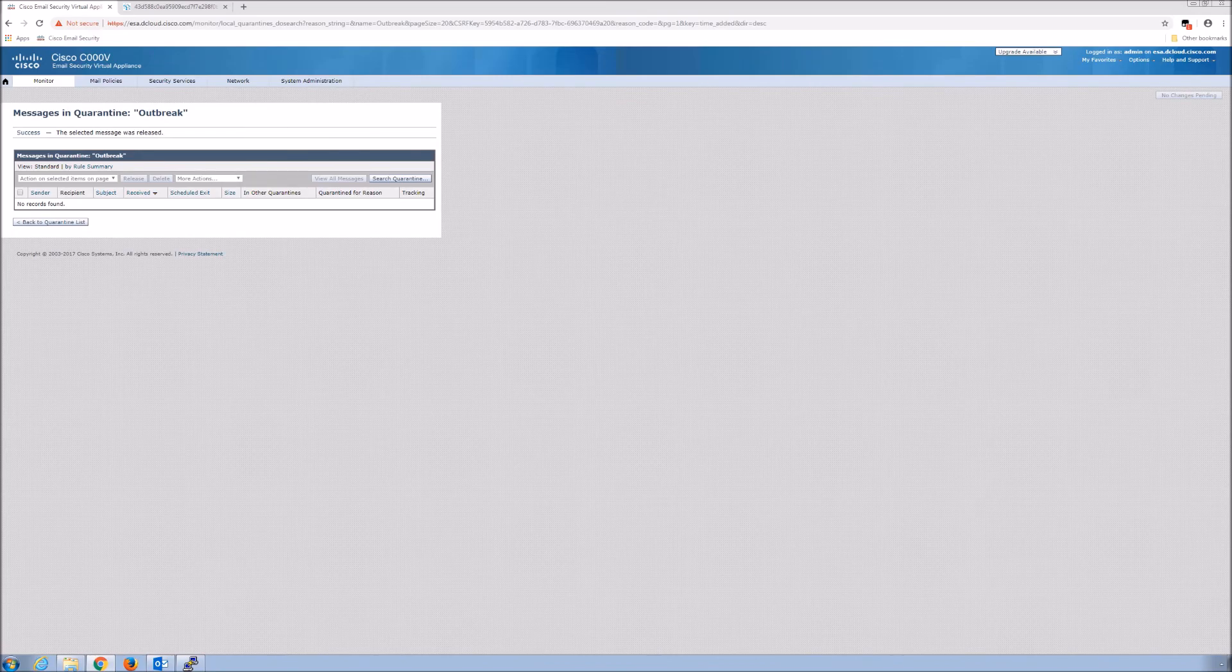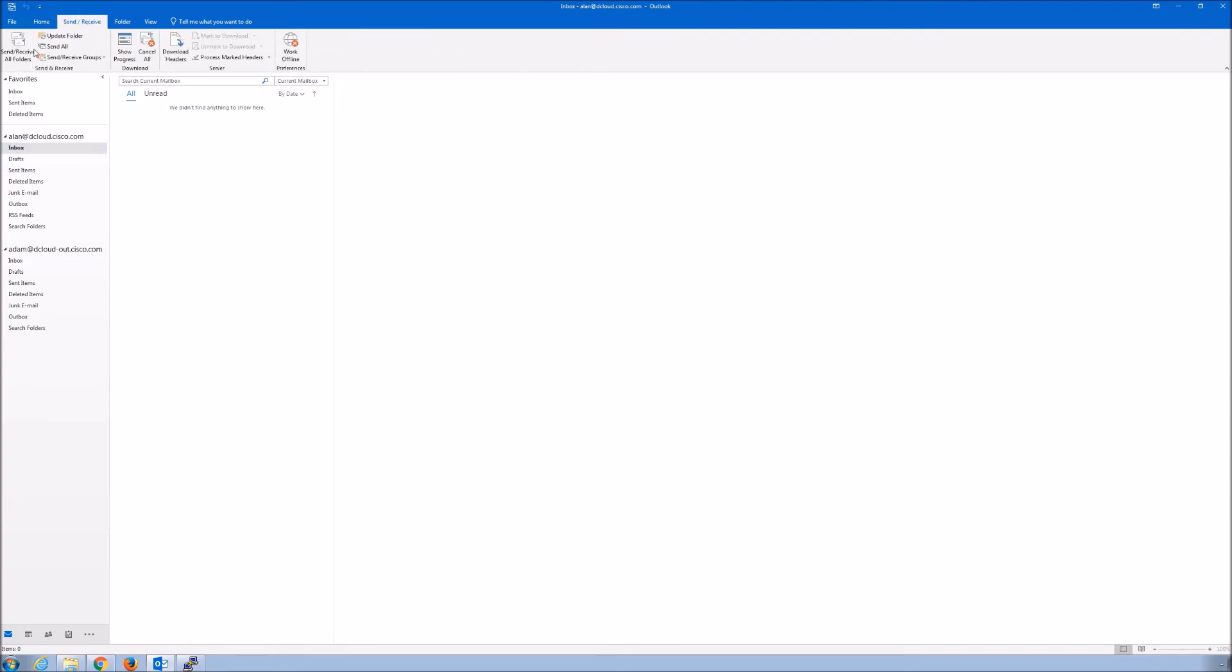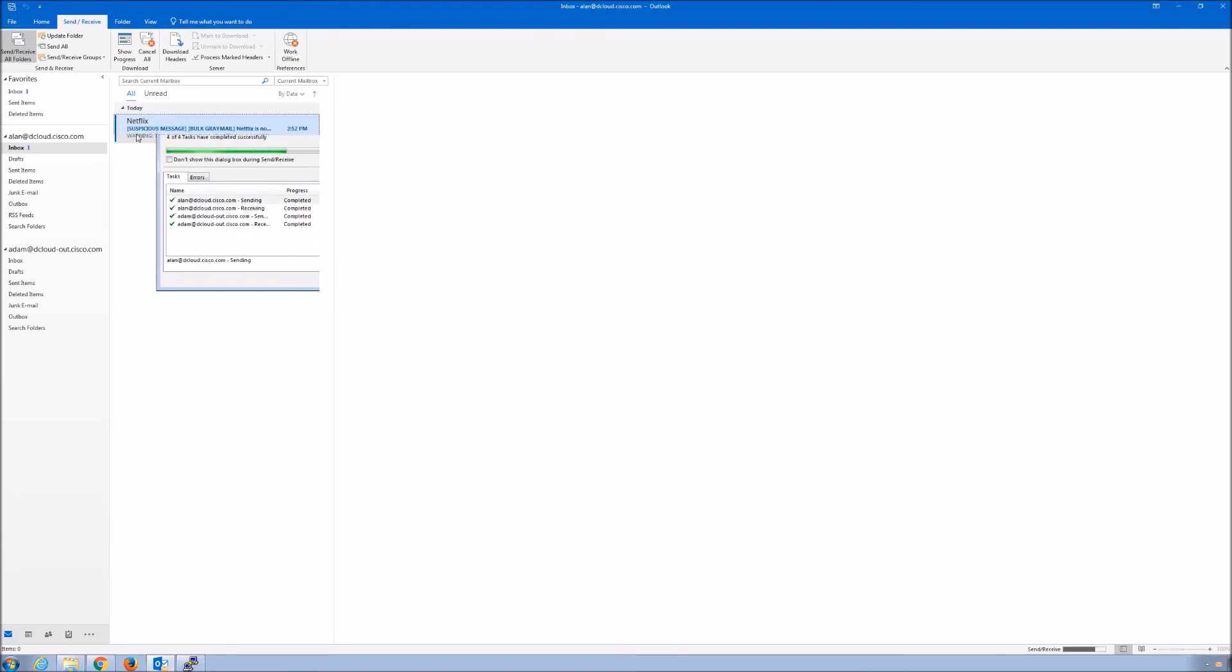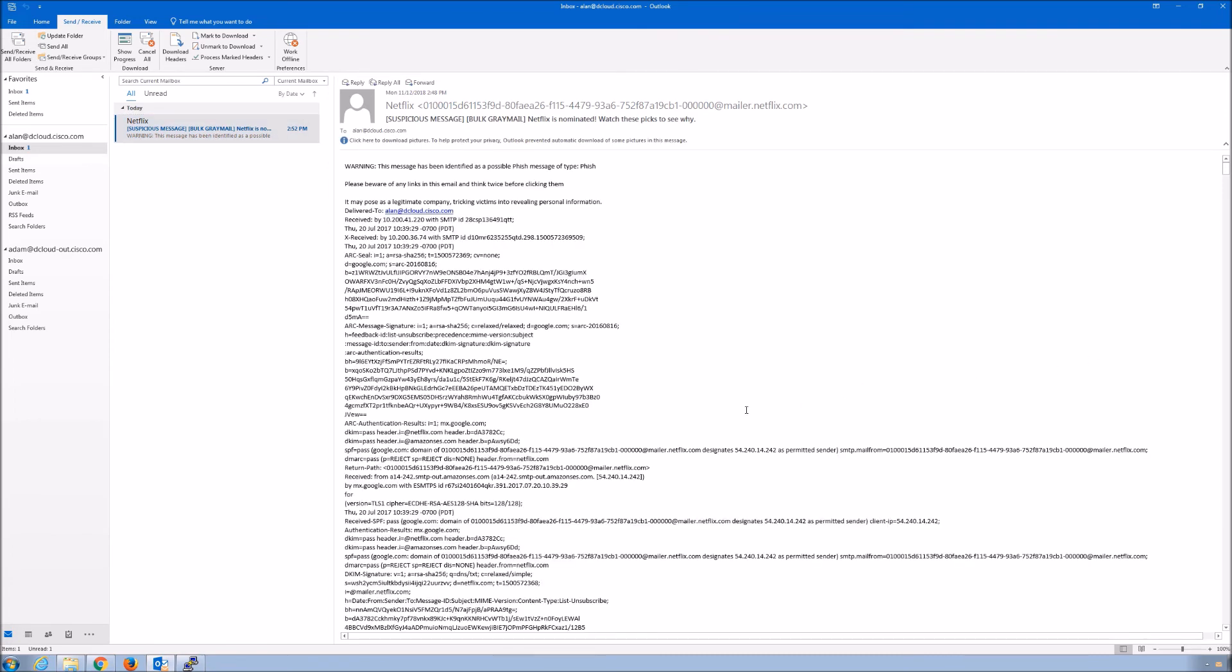Now it's released. Now we can go to the inbox and have a peek. We'll send and receive. Now we see a suspicious message and bulk email. You can see we've prepended two things here - we've not only said that it was suspicious, but it was also bulk.